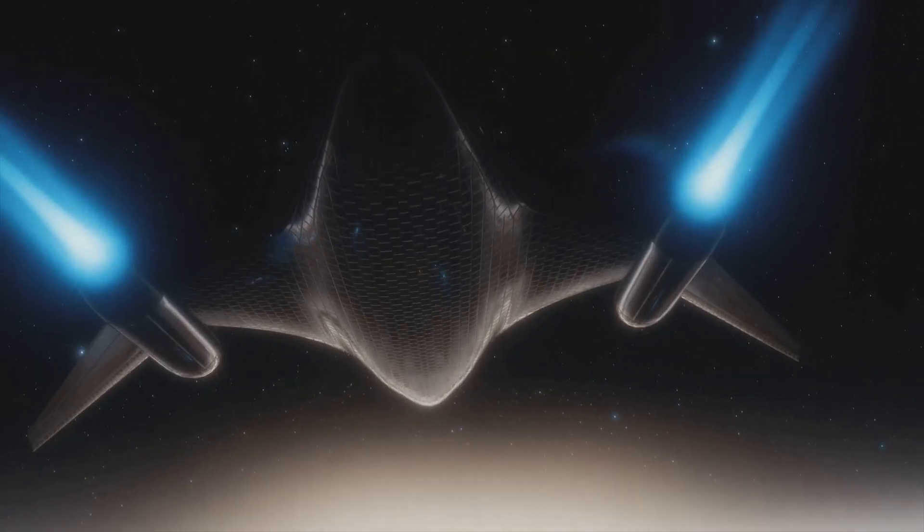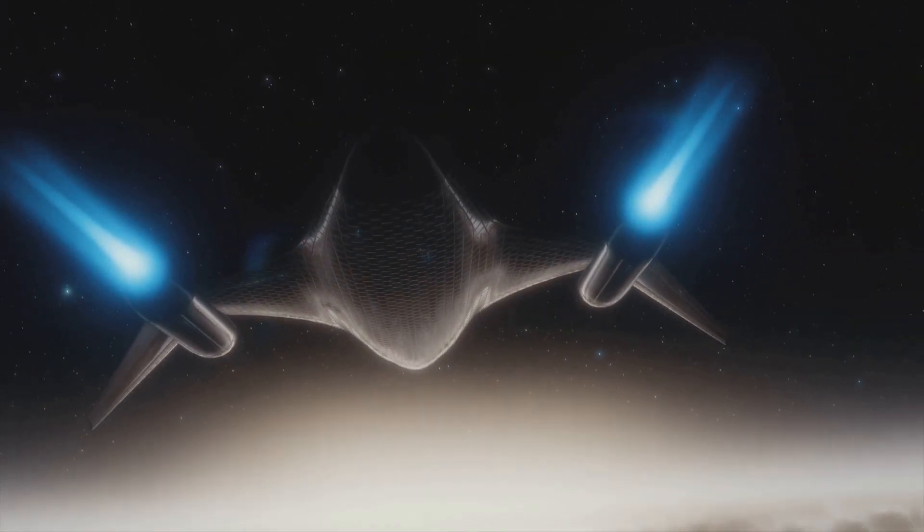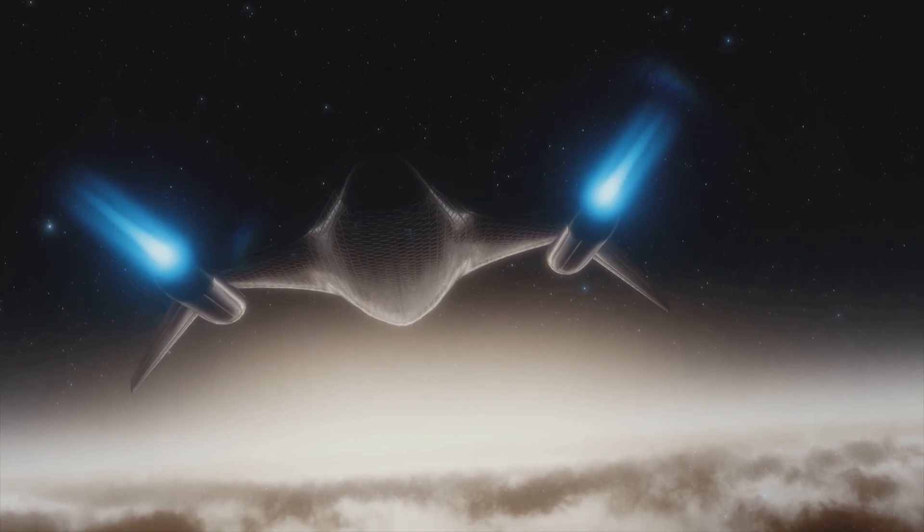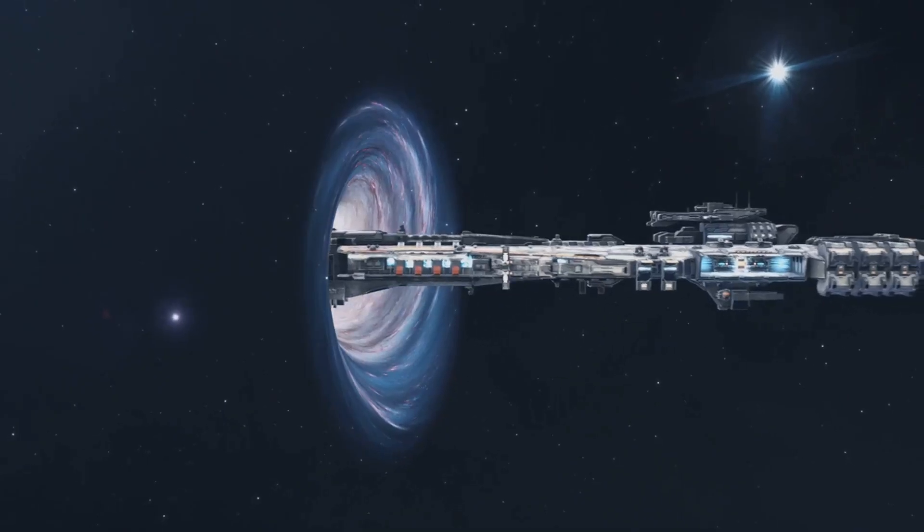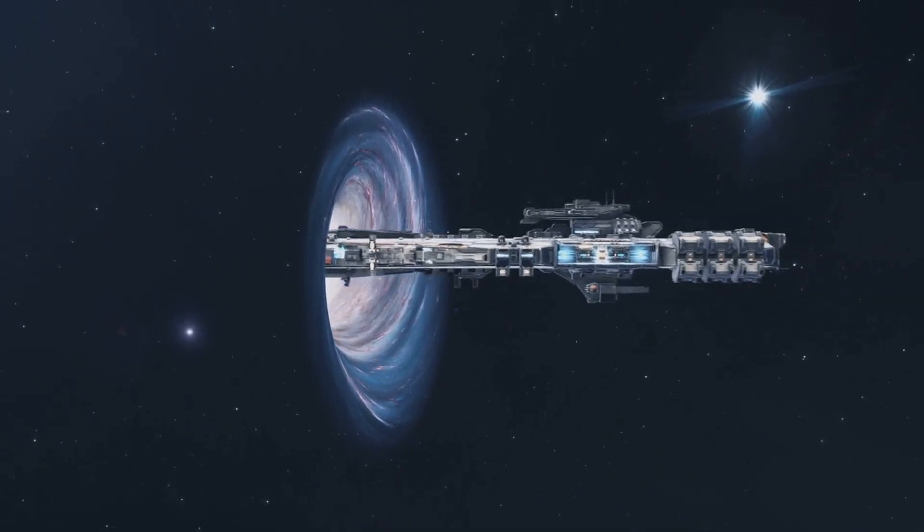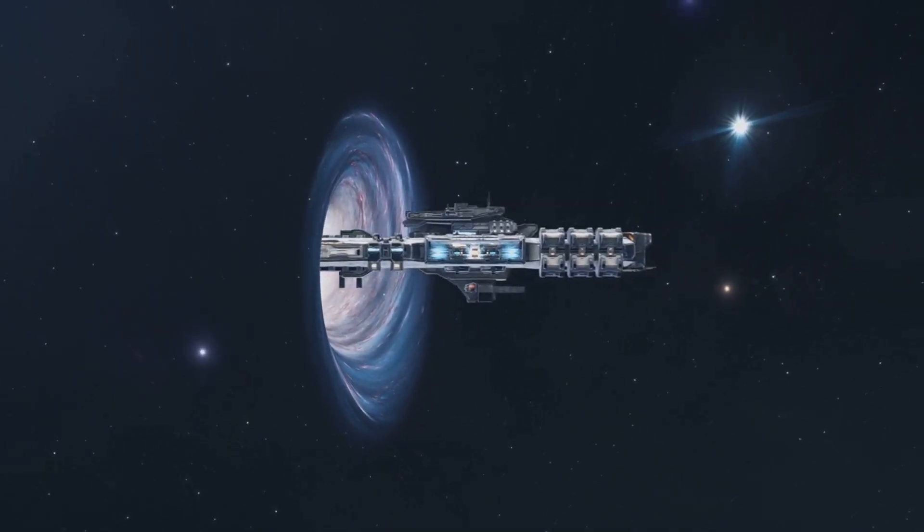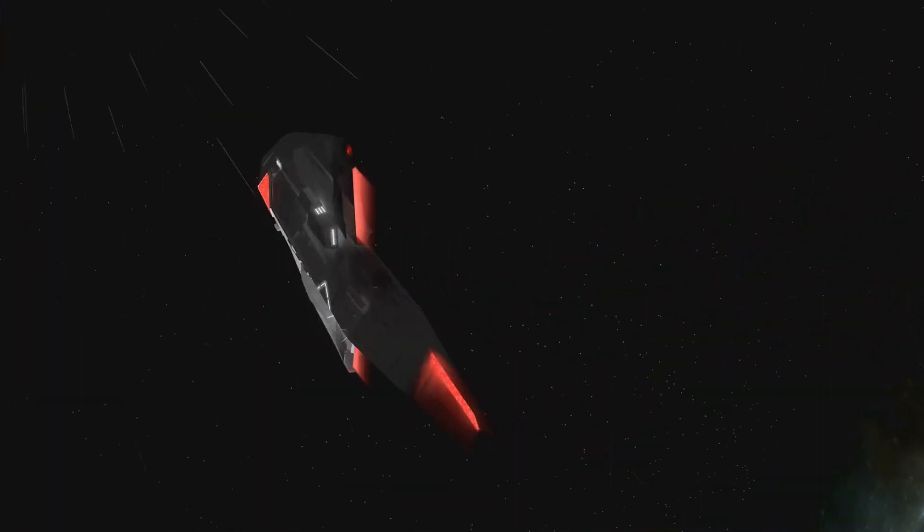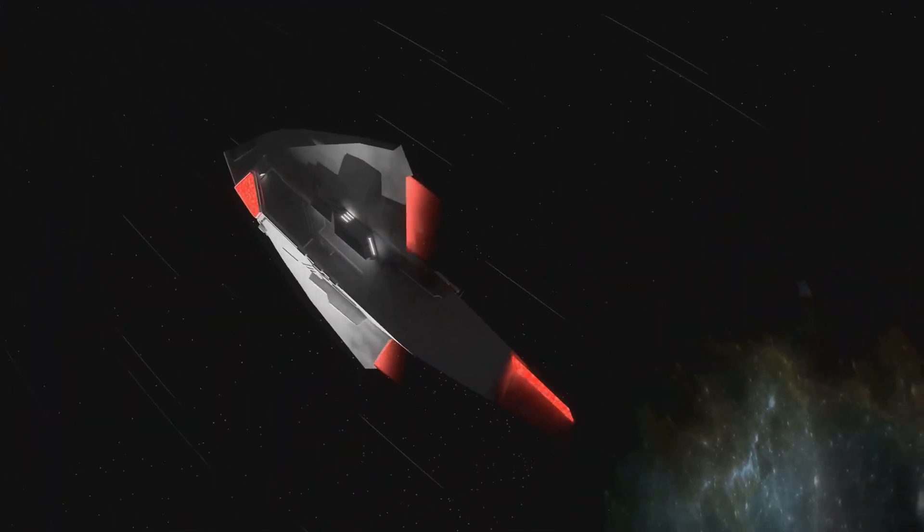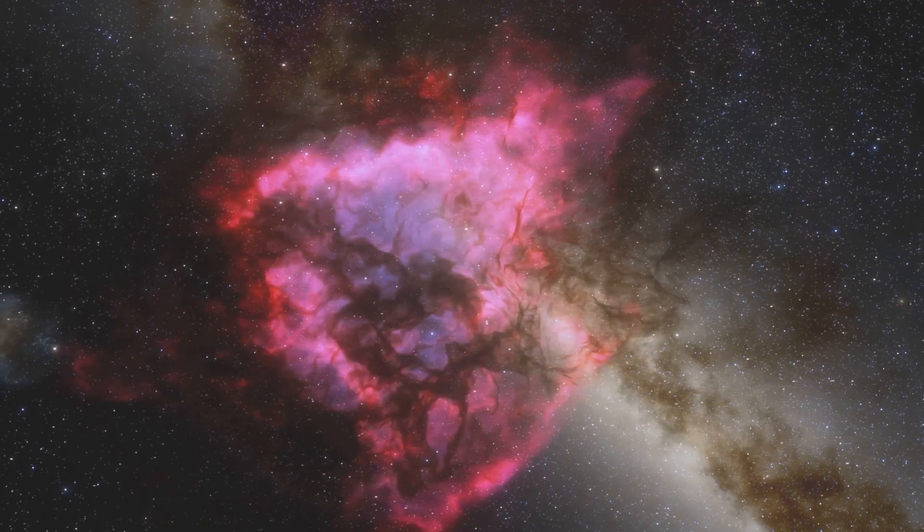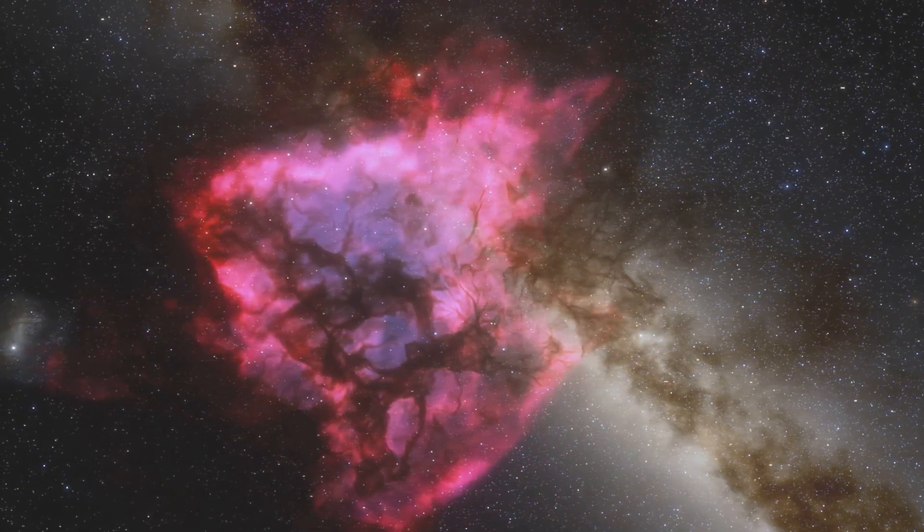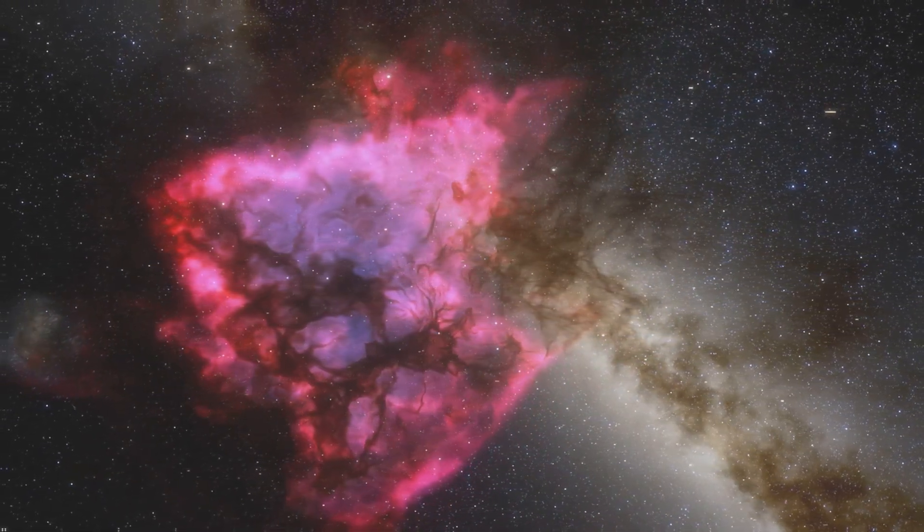But what if we could find a way to break, or perhaps bend, this cosmic speed limit? That's where the fascinating concepts of warp drives and wormholes come into play. These theoretical concepts offer a glimmer of hope for faster-than-light travel, igniting our imaginations with possibilities of reaching distant corners of the universe.